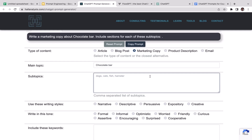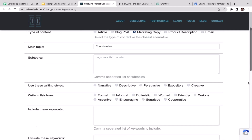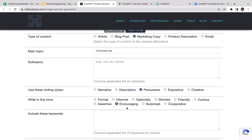For writing styles you have several different options: narrative, descriptive, persuasive, expository, or creative. Since this is going to be ad copy, I'm going to go with persuasive because I want the tone to be convincing to customers. For the tone setting — formal, informal, optimistic, worried, friendly, curious, assertive, encouraging, surprise, cooperative — I think encouraging style works best because we want to encourage them to buy.